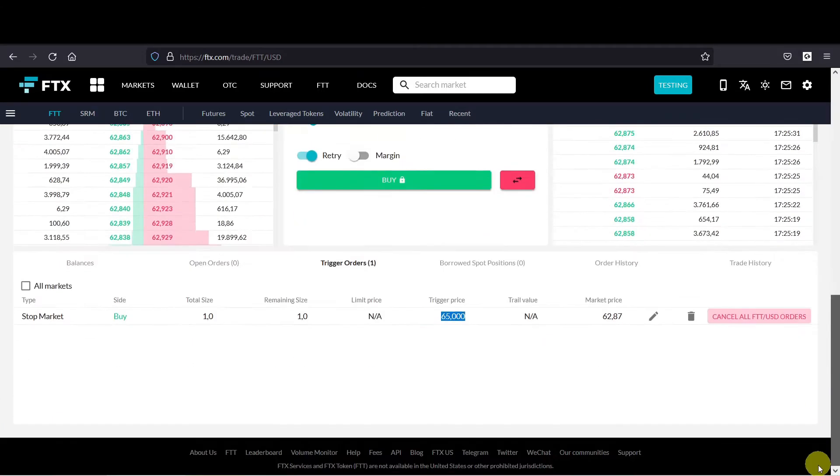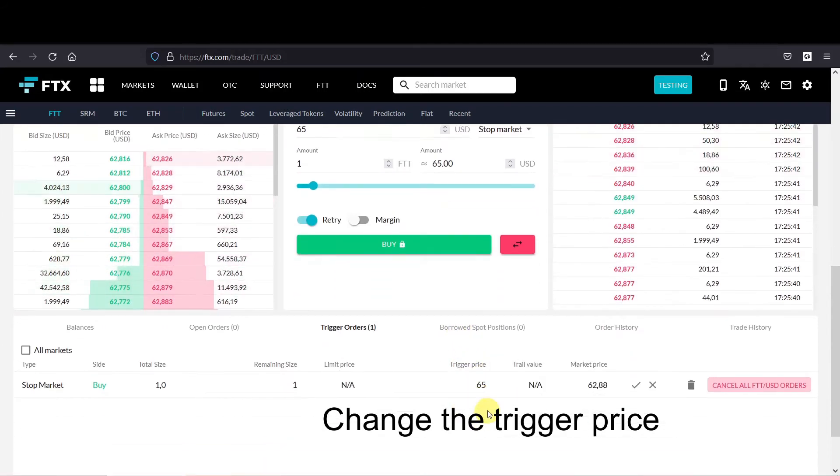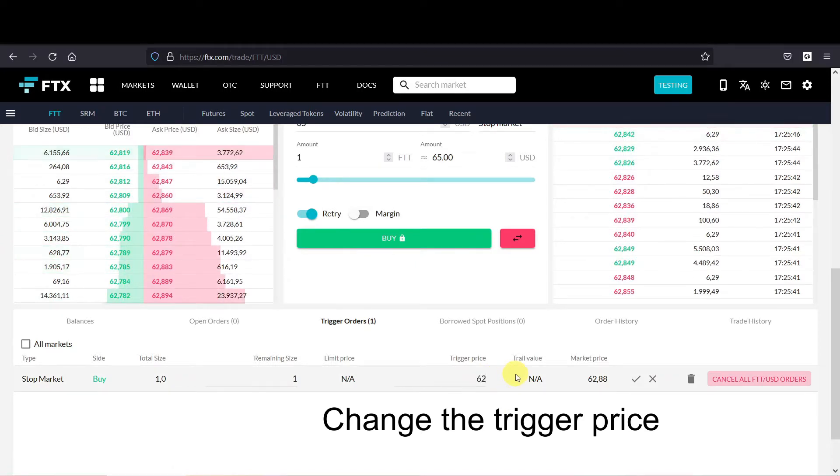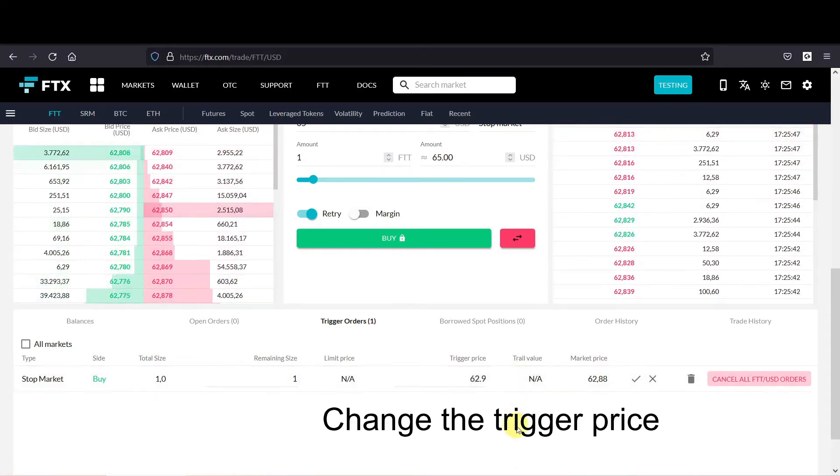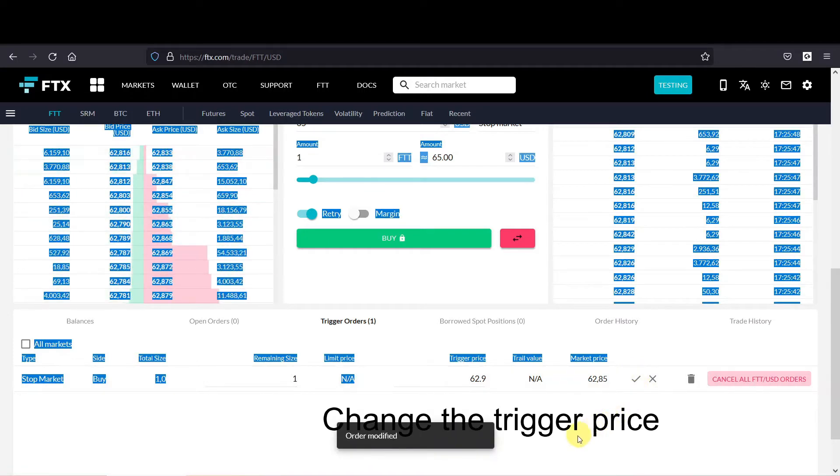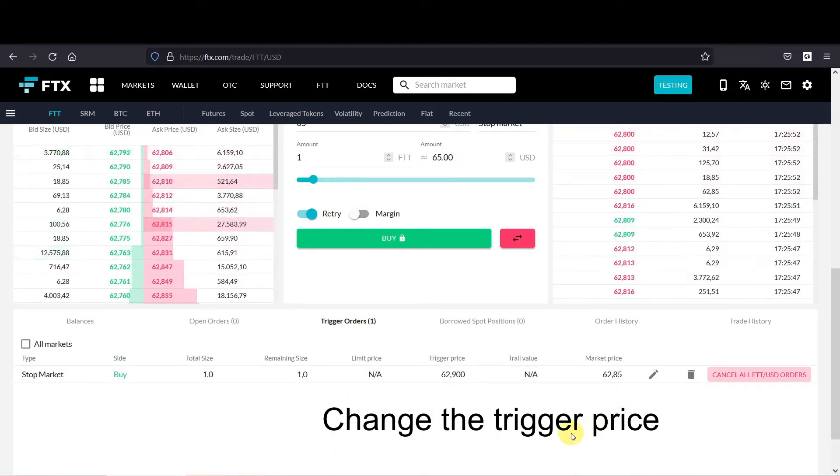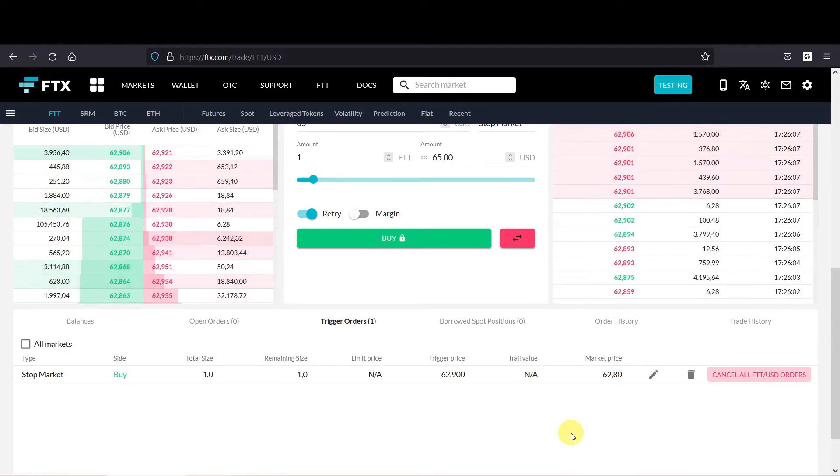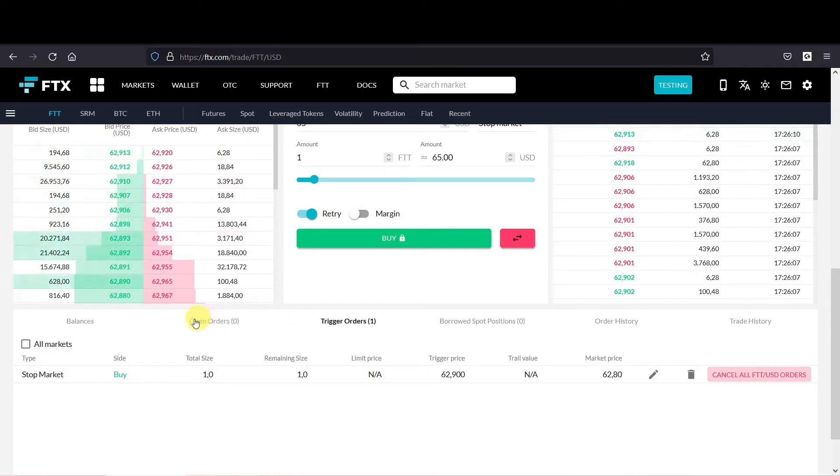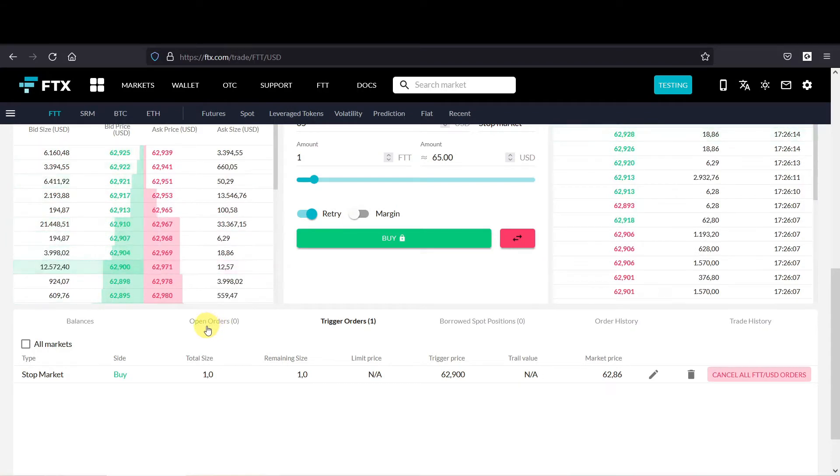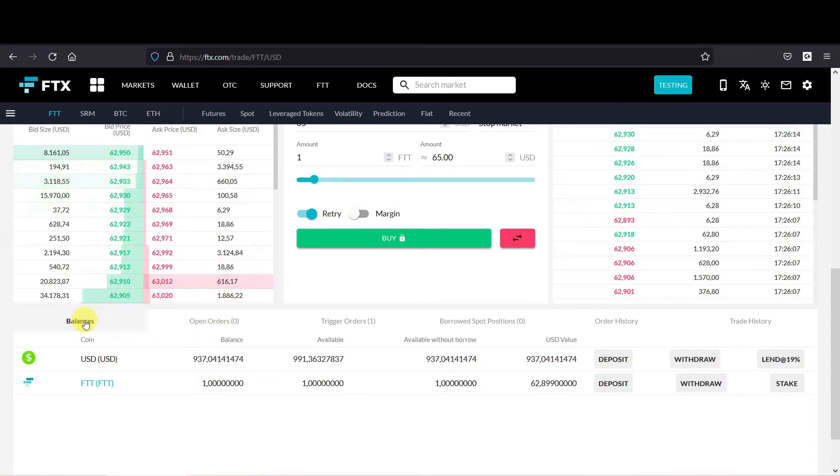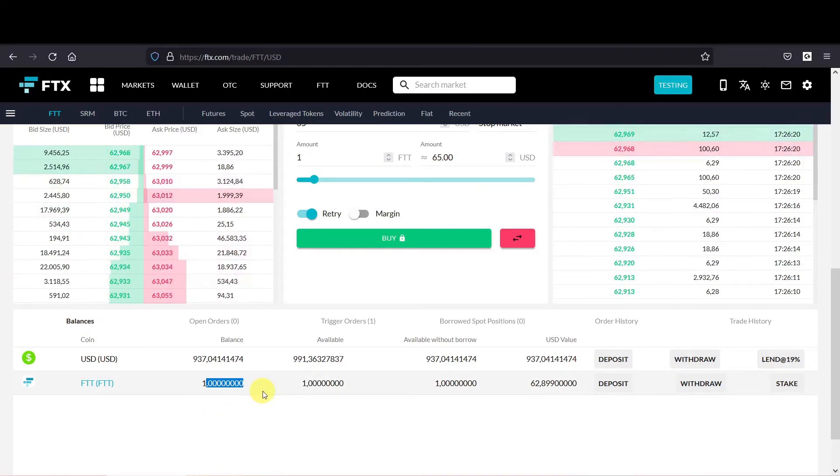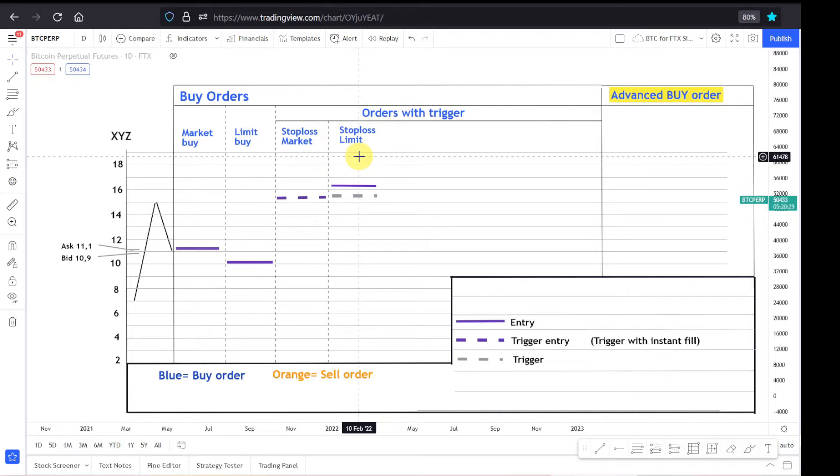But we would like to execute the order, so we're going to change the amount to let's say 62.9. Then we have to wait till the market goes up to 62.9, and voila, the order is executed. So we now have one FTT. Now we did the stop loss market order, and then we will move on to the stop loss limit order.